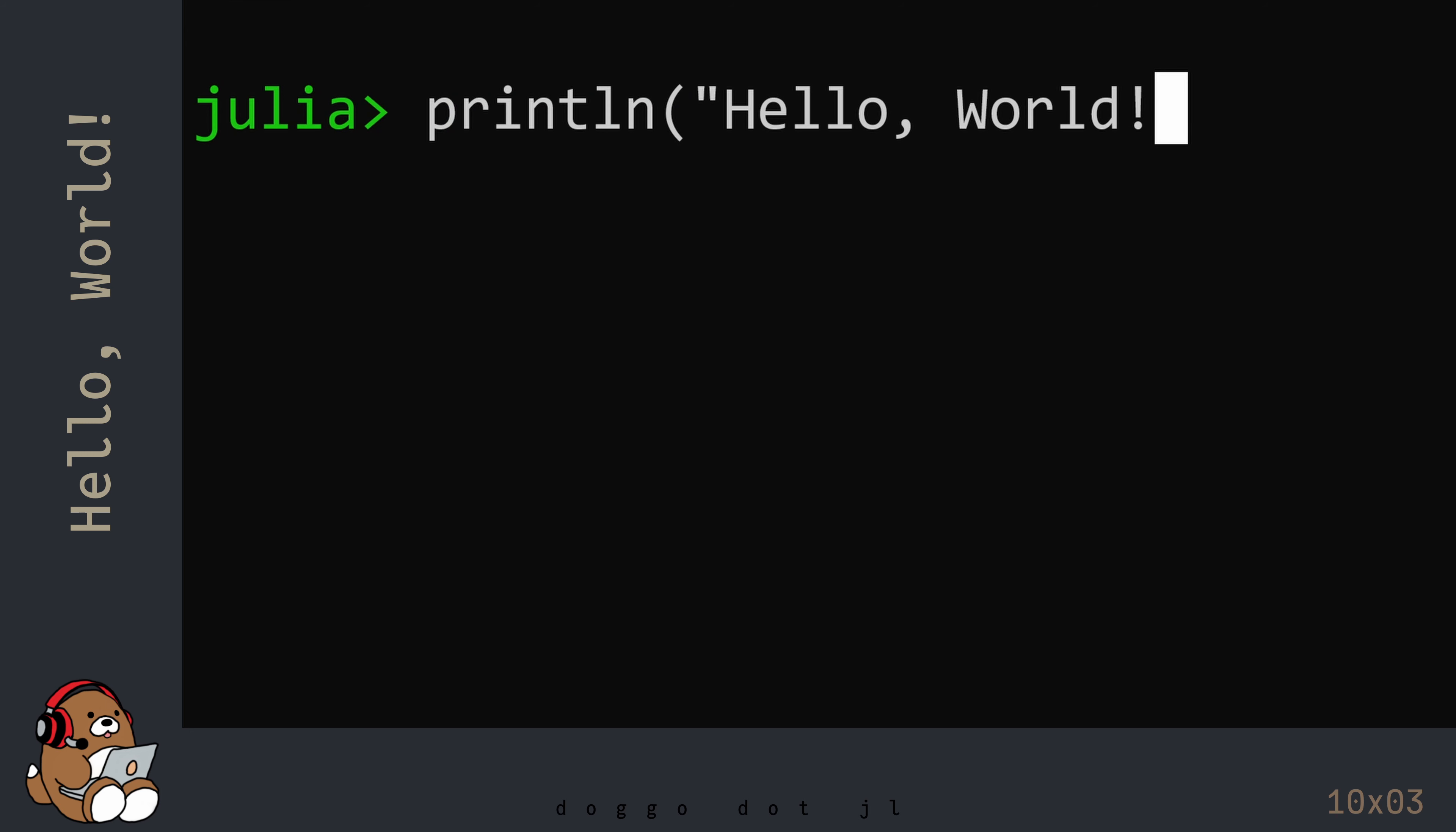Then type in double quote, close parenthesis, and then hit Enter.